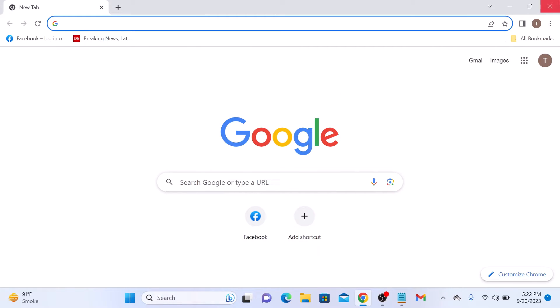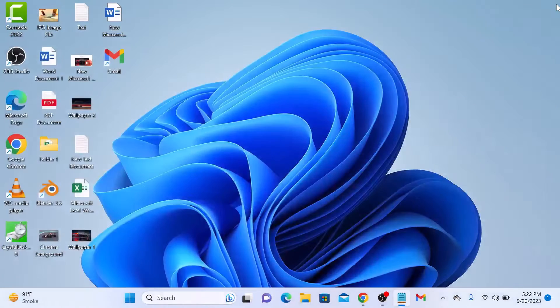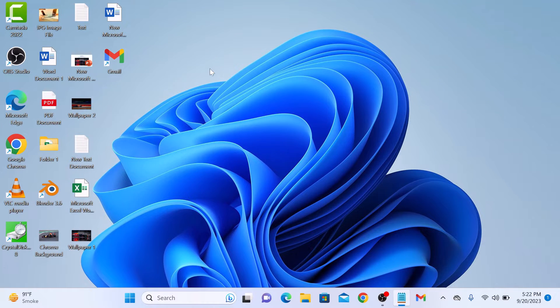So if we close this, you can see a Gmail shortcut has been added to desktop.